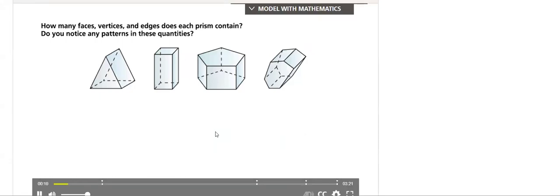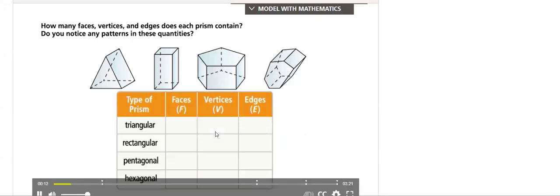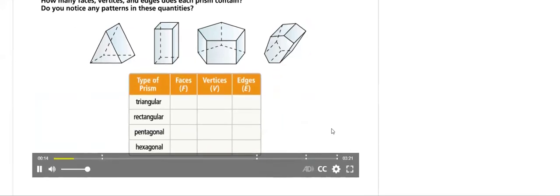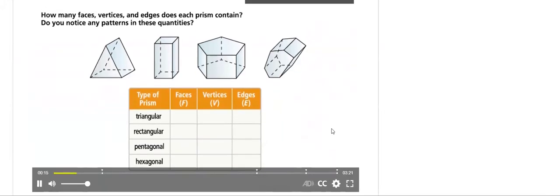To help us answer these questions, we will complete a table of the number of faces, vertices and edges for each prism.